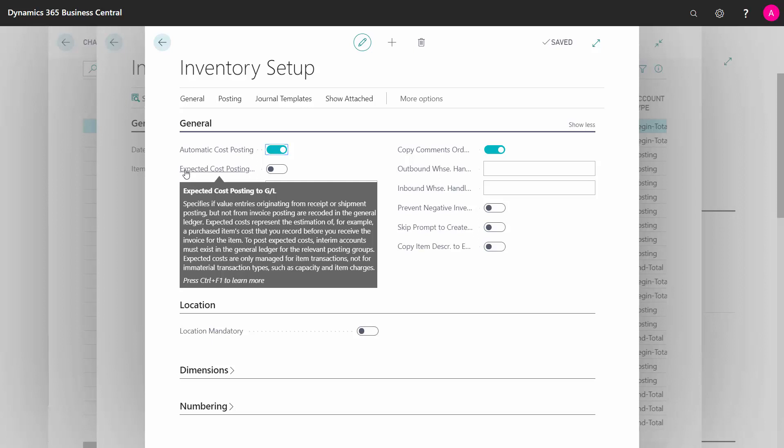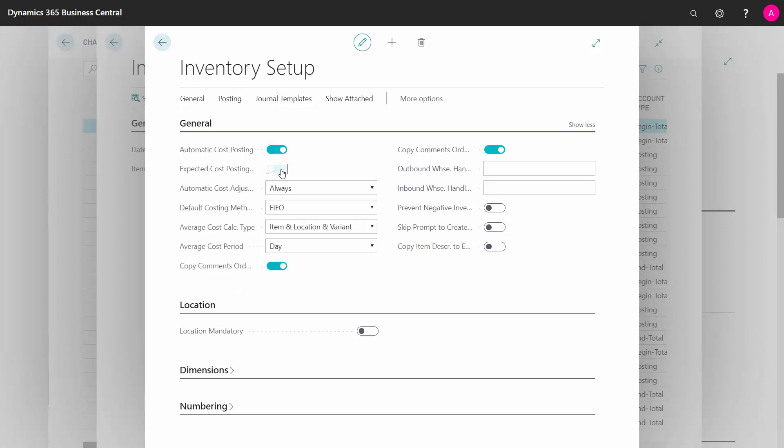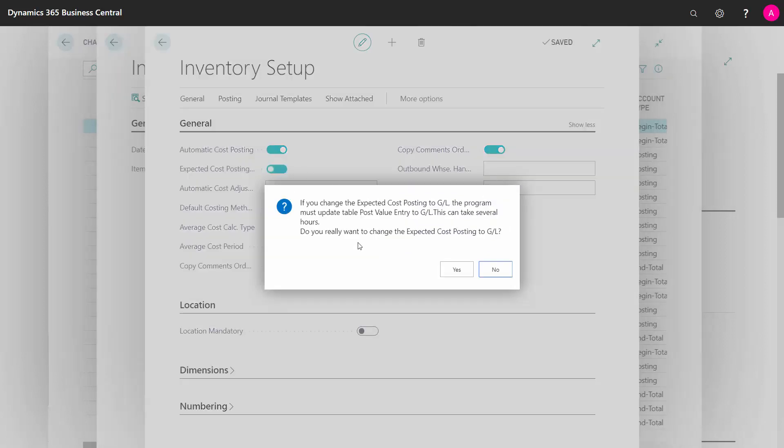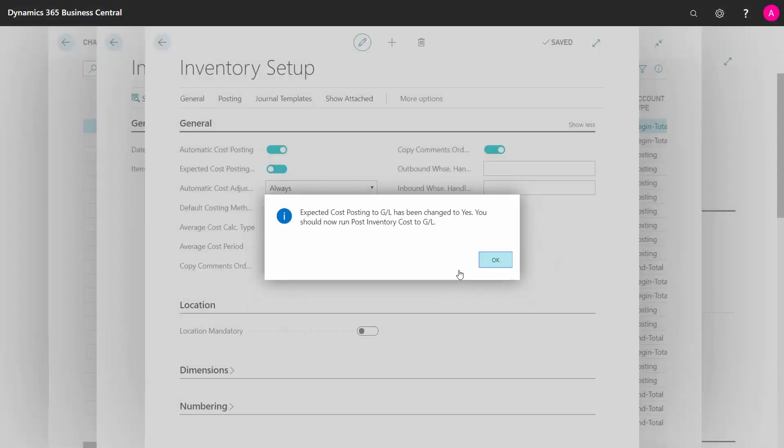So if I place this checkmark, and it tells me to run the cost posting to GL, or I should do that to make it synchronized.